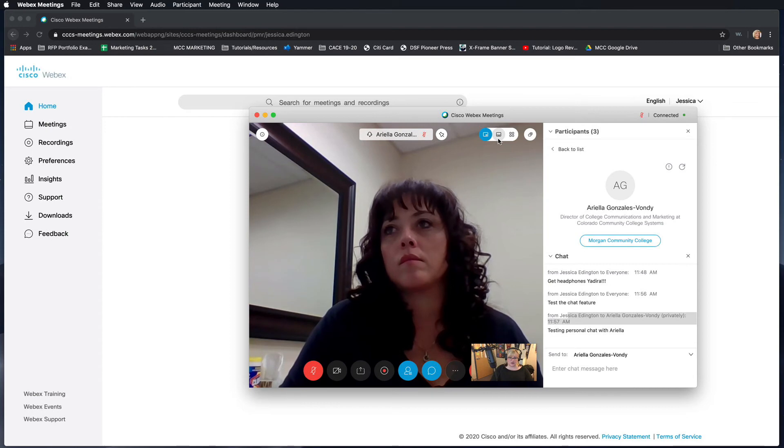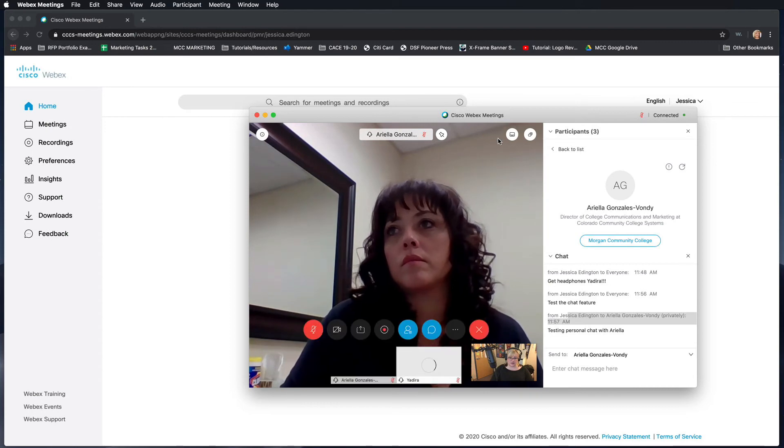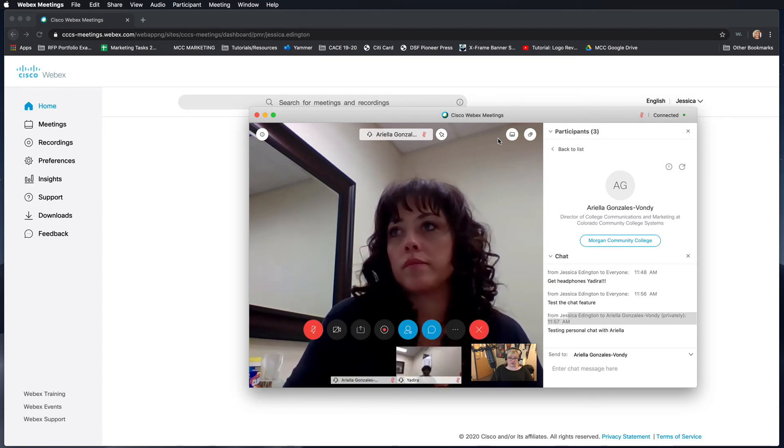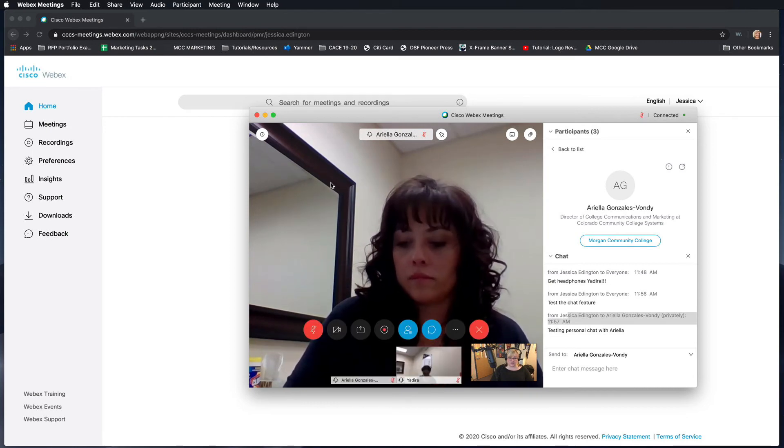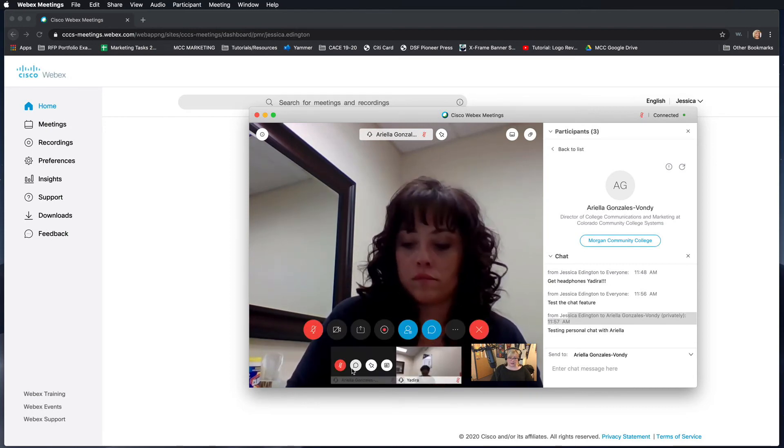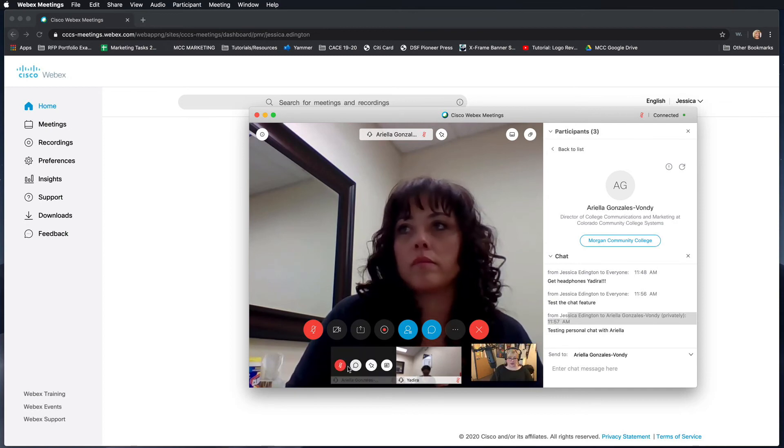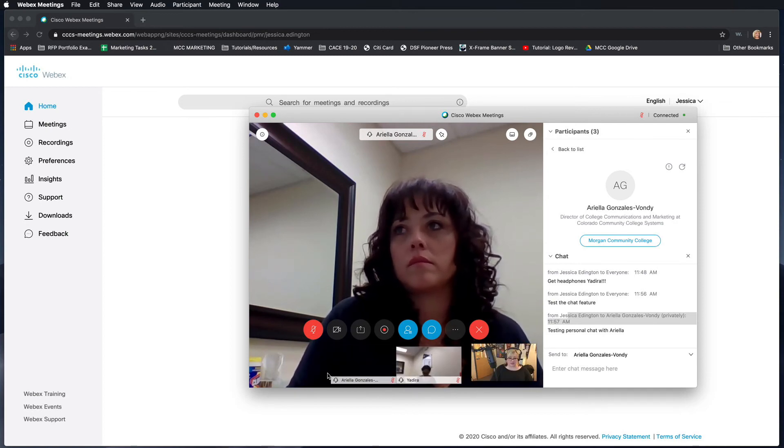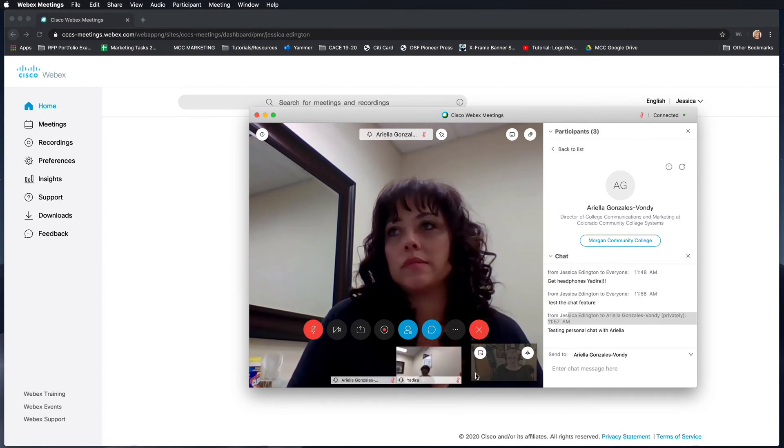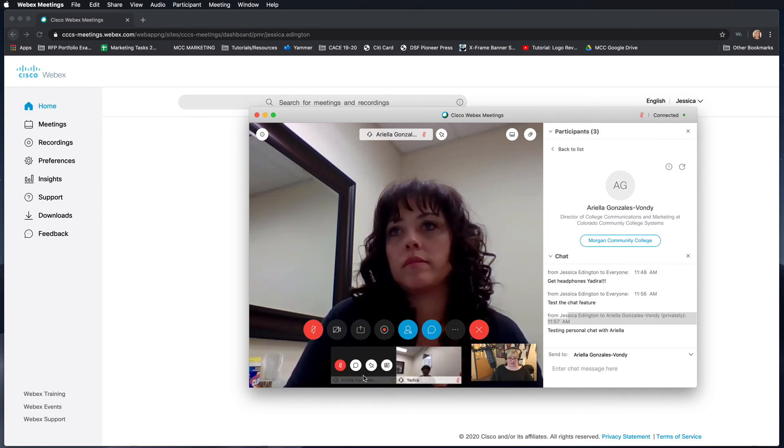You can also choose the thumbnail view, where it shows the dominant active speaker, but then you also have thumbnails of the recent people who have been talking or participating down here.